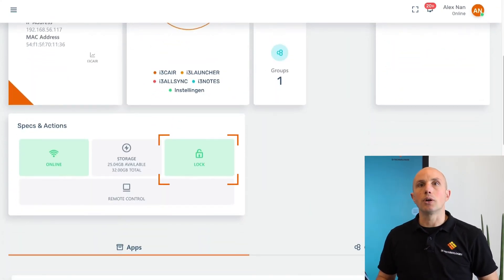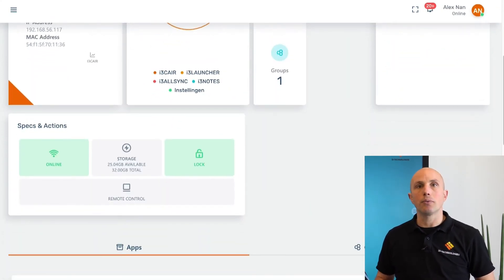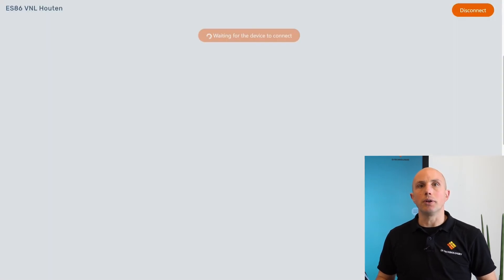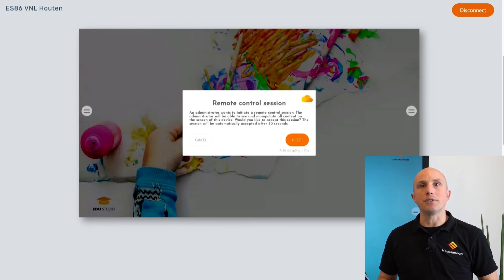We are also able to manage the device remotely. We have the possibility to lock a display by applying a pin code. After enabling this function, every time a user wants to log in to this specific display, the pin code will be required. In case we want to support a user in real-time, just hit the remote control button to see what is happening on the device and control it from here. Via this feature, it is possible to change all settings on that device, like the sleep time for example.